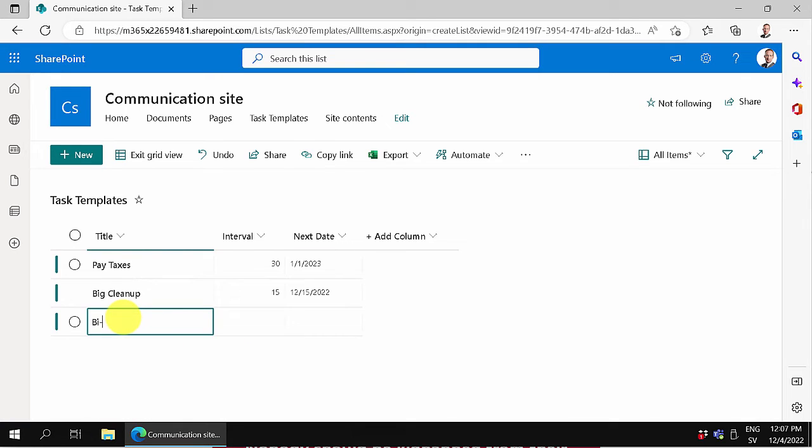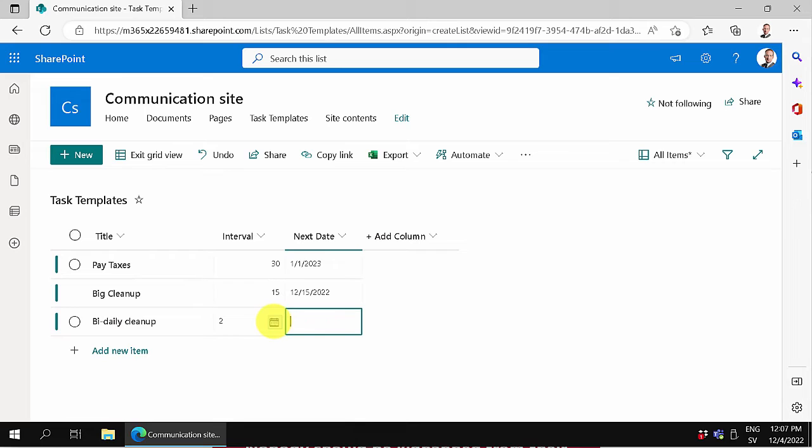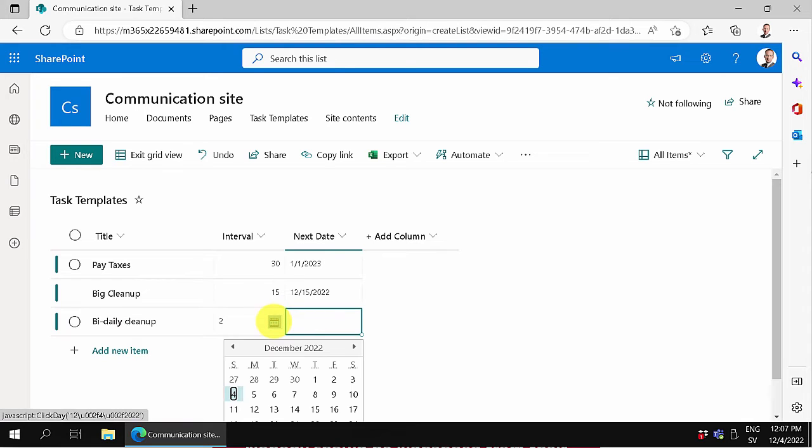Then there's bi-daily cleanup that needs to be done once every two days. The next day to do that one is tomorrow.